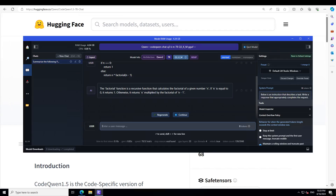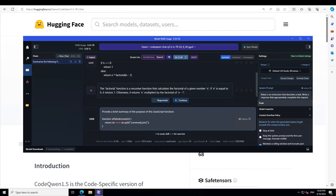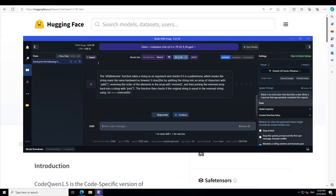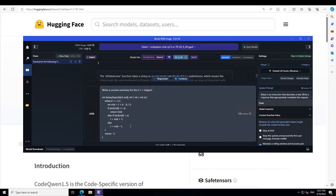Let's try another one. I'm asking it to provide a brief summary of the purpose of a JavaScript function. It correctly identifies it as a palindrome function which takes a string as an argument and checks if it is a palindrome — meaning the string reads the same backward as forward. It also explains what a palindrome is. Spot on, and remember this is just a quantized version.